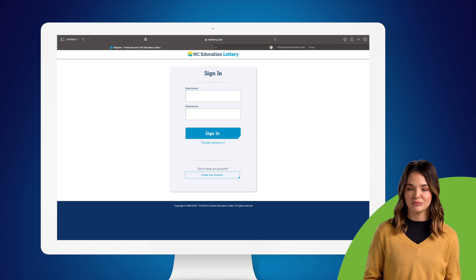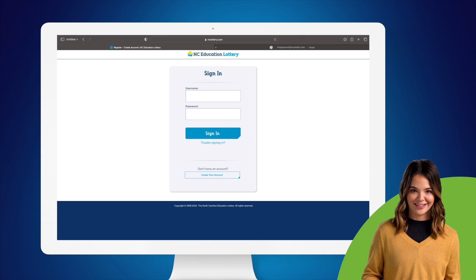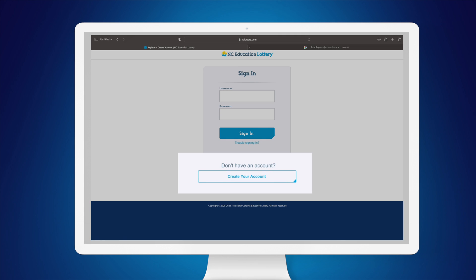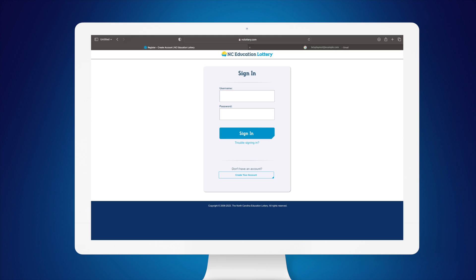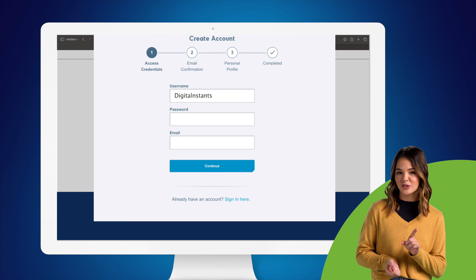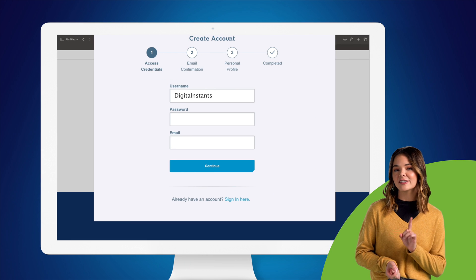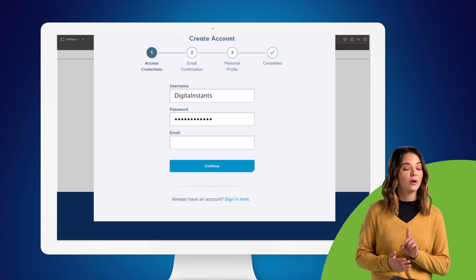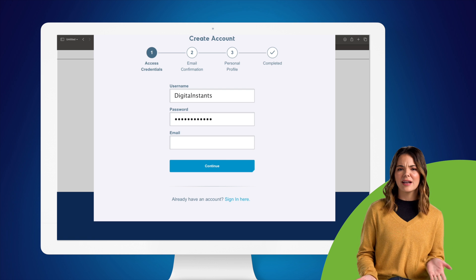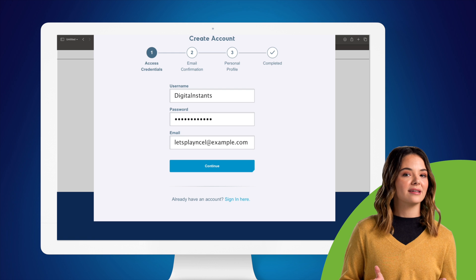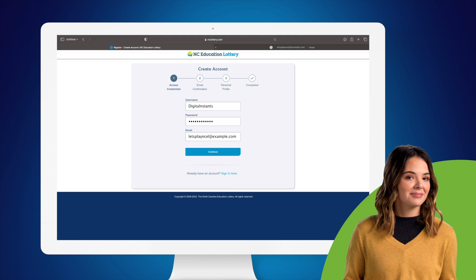If you already have an account, you can just sign in. But if this is your first time playing, you'll need to click Sign In and then create your account at the bottom of the window. Create a username and password for yourself. Your password must be at least 12 characters long and use at least one number and one uppercase letter. Go ahead and add an email address you use often. Once everything is complete, hit Continue.